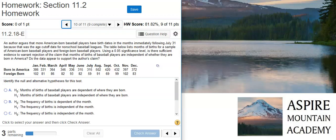Howdy! I'm Professor Curtis of Aspire Mountain Academy, here with more Statistics Homework Help. Today, we're going to learn how to perform contingency table hypothesis testing to evaluate baseball player birthdates.